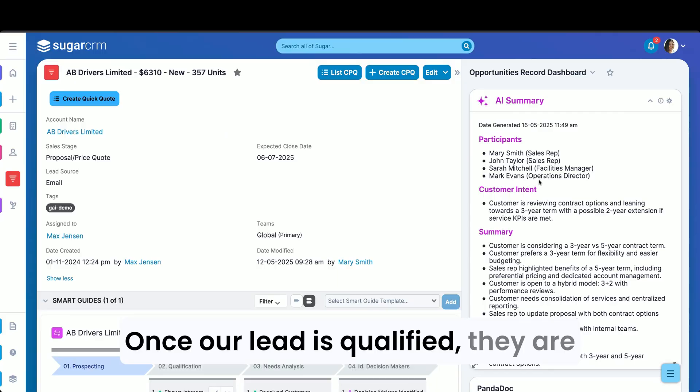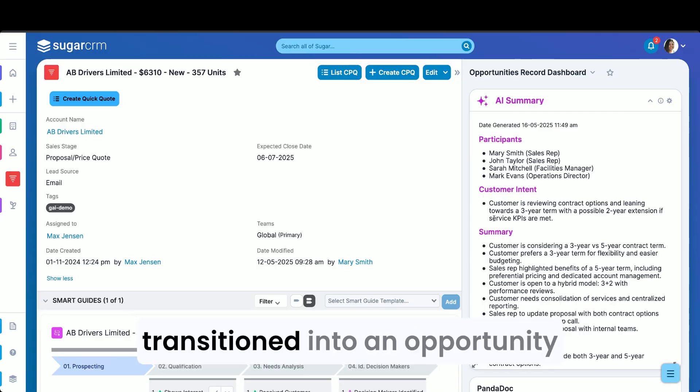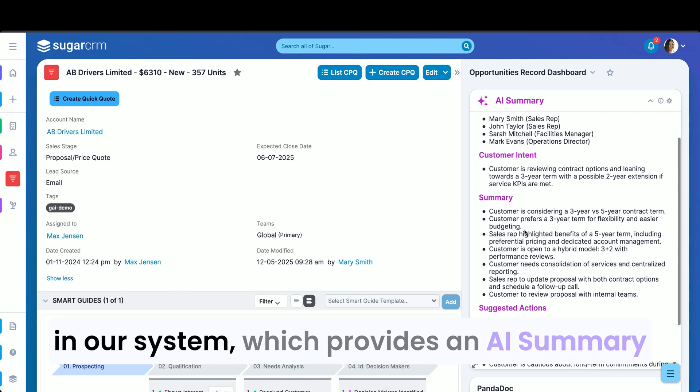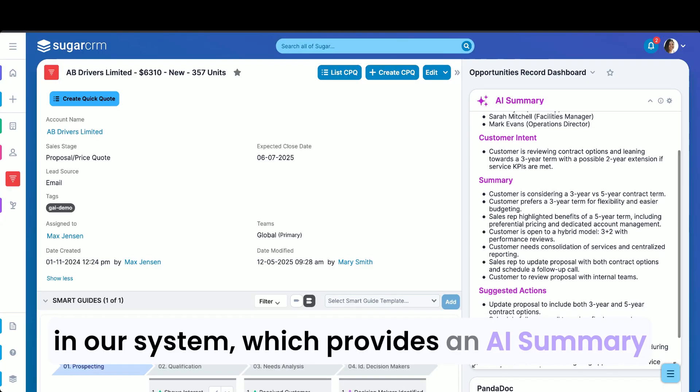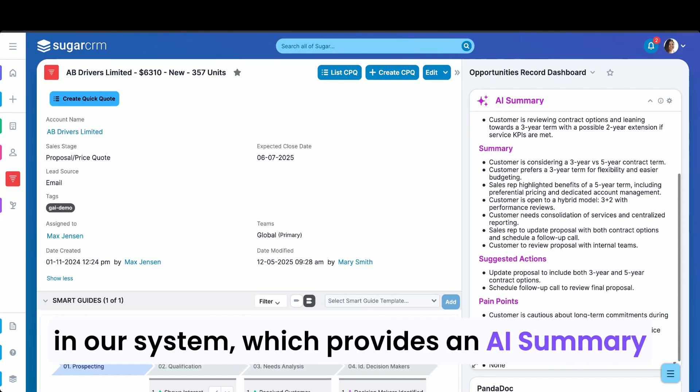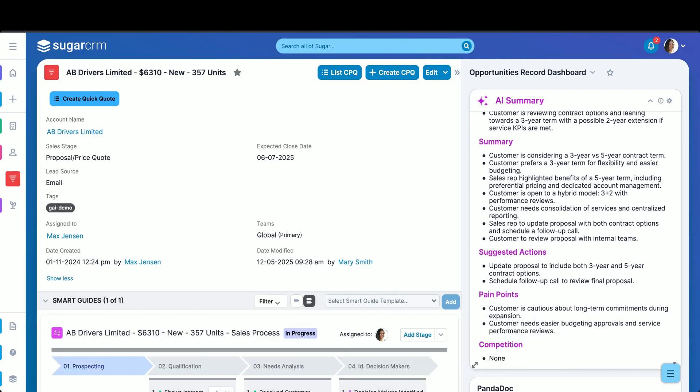Once our leads qualify, they are transitioned into an opportunity in our system, which provides an AI summary of our conversations to date.